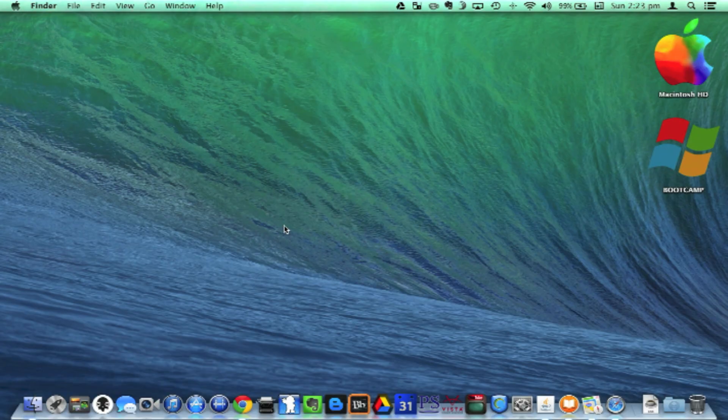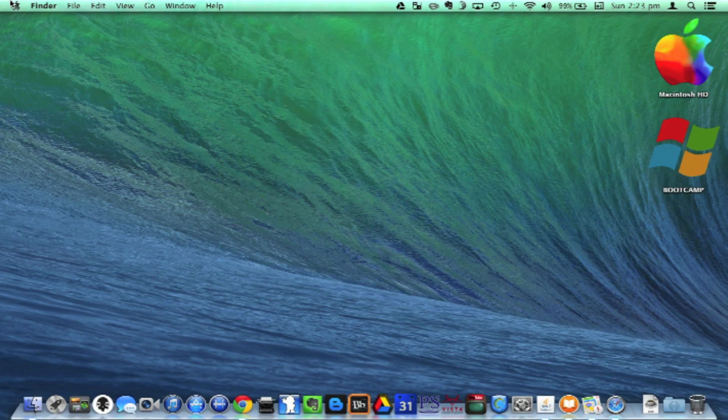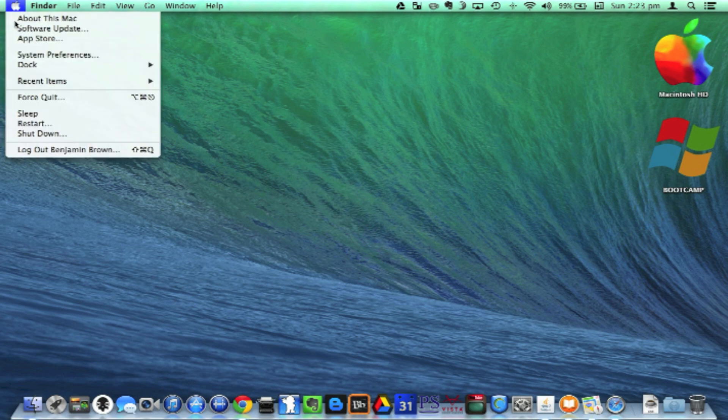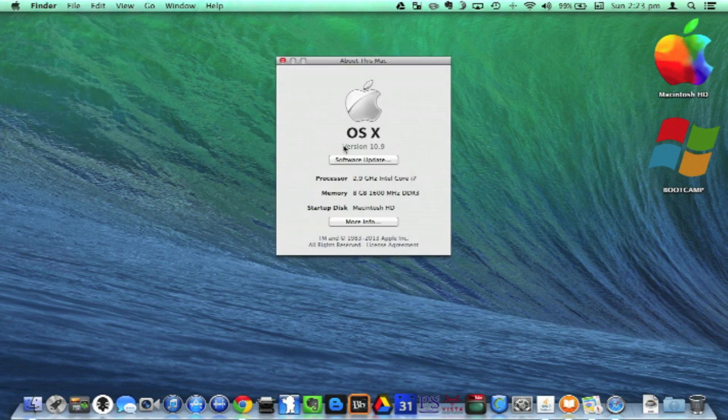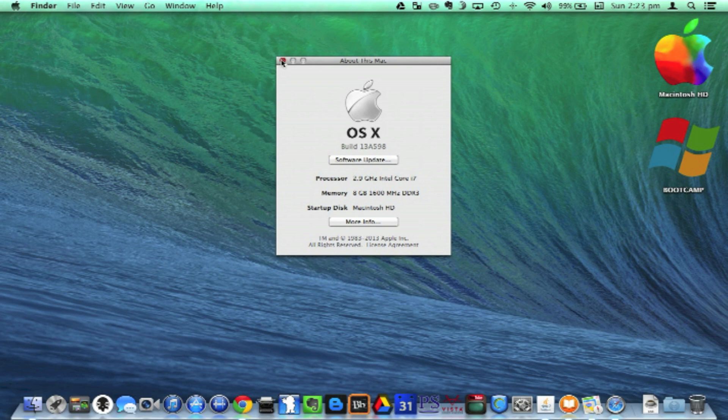Okay, so I've logged into OS X Mavericks, and you can see that if I go to About this Mac, I'm actually running version 10.9 Golden Master build 13A598, which is believed to be the version that will be released to the public supposedly in late October.